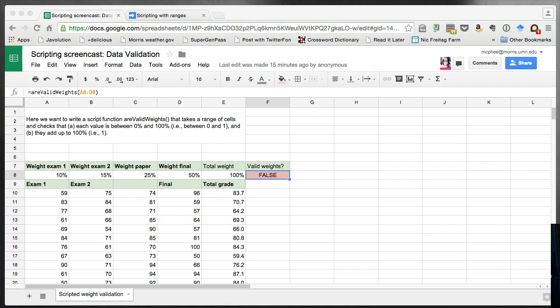In this screencast I'm going to walk through the development of a script in Google Apps Script that takes a range of cells and has to use both for loops and if statements to process that data. The problem we're trying to solve is one of validating a set of weights for a weighted average.